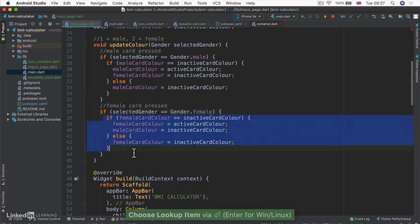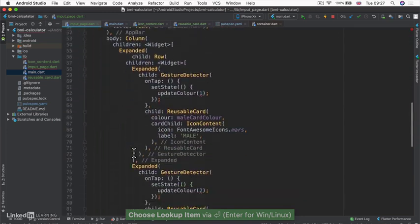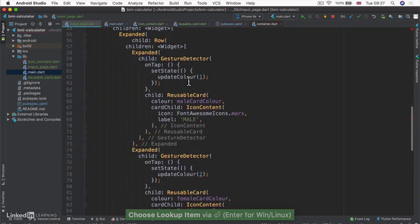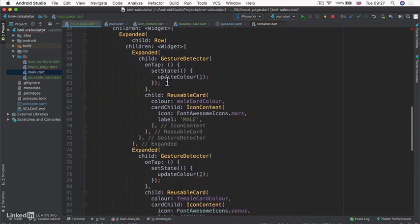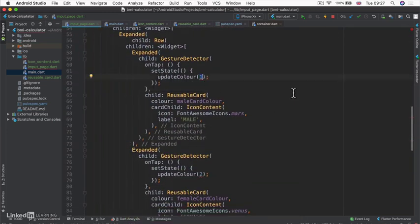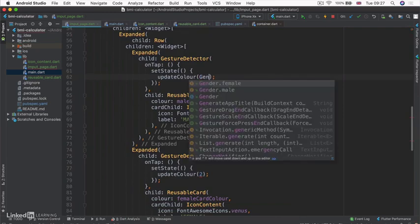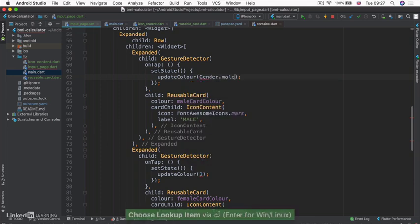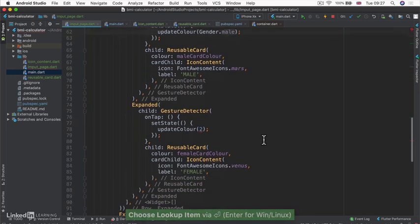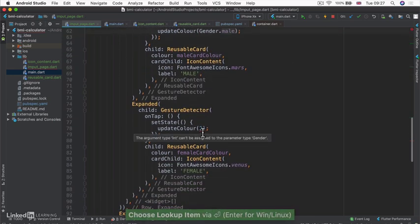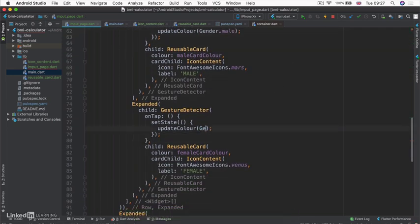And now in our code here, where we update color, instead of passing in one, we can pass in gender.male and over here, we can pass in gender.female.